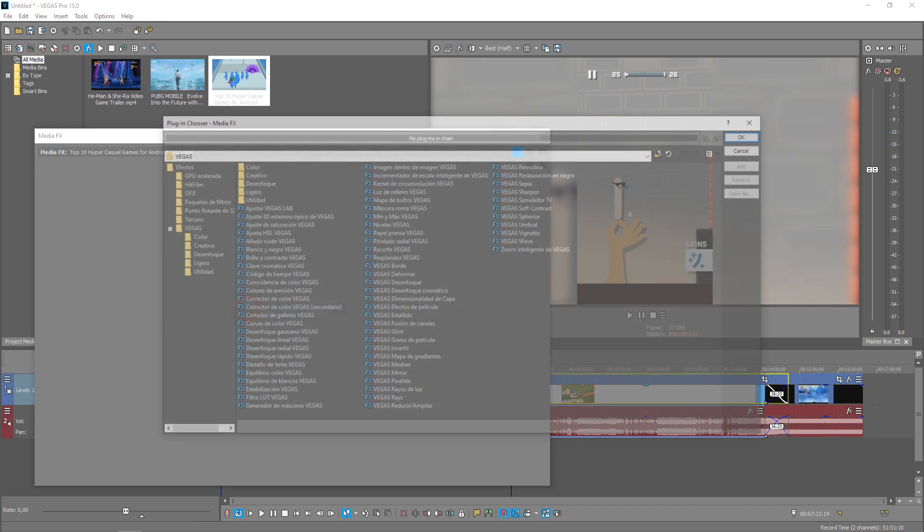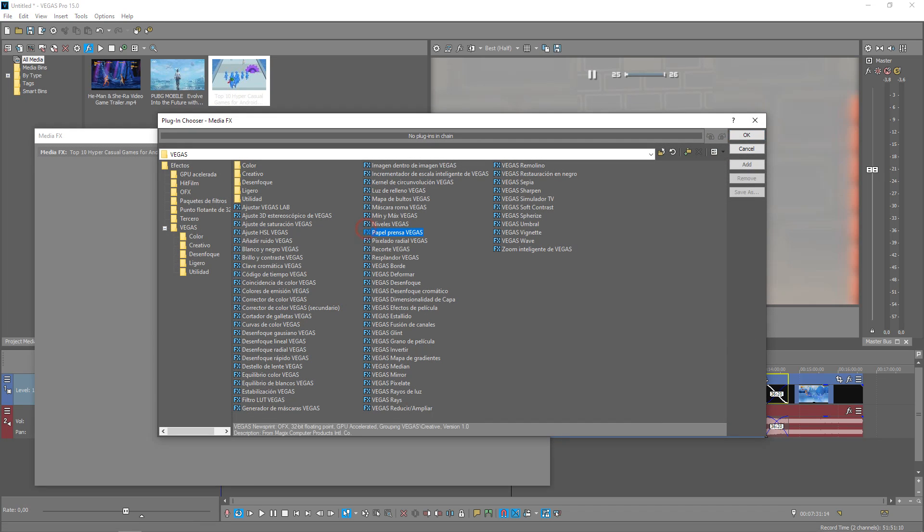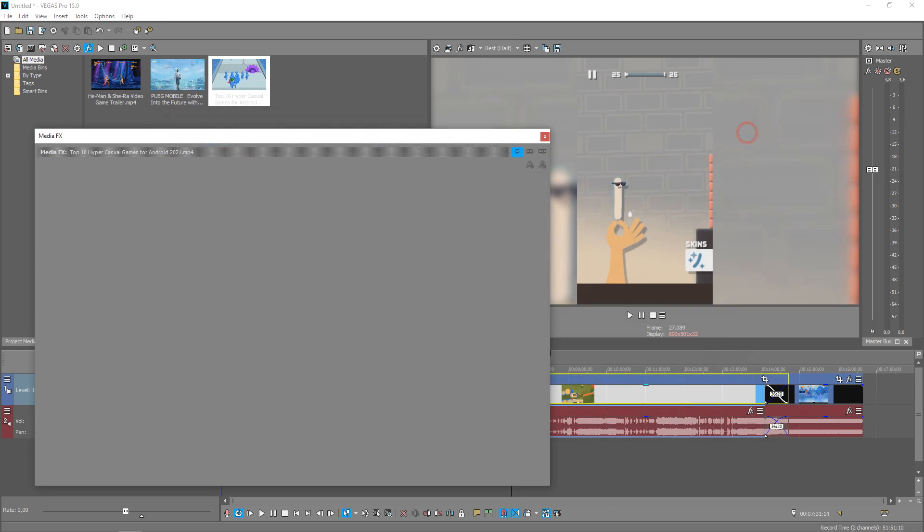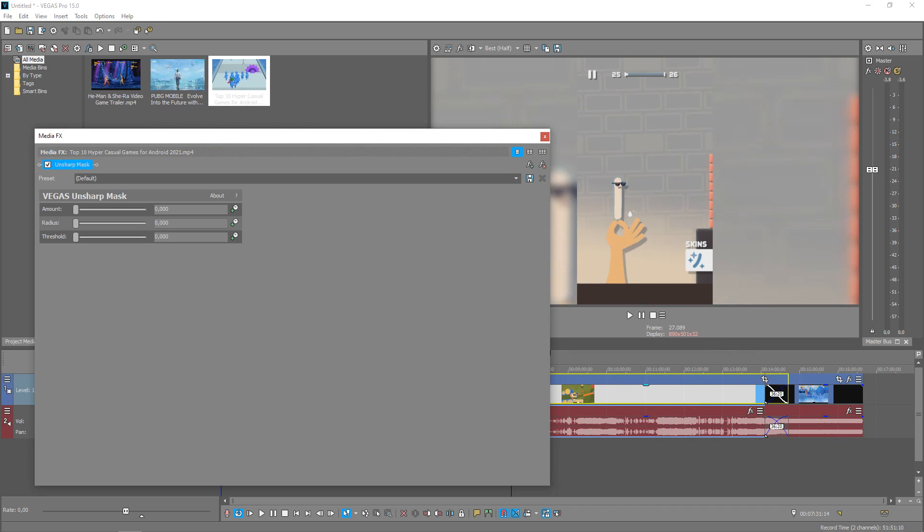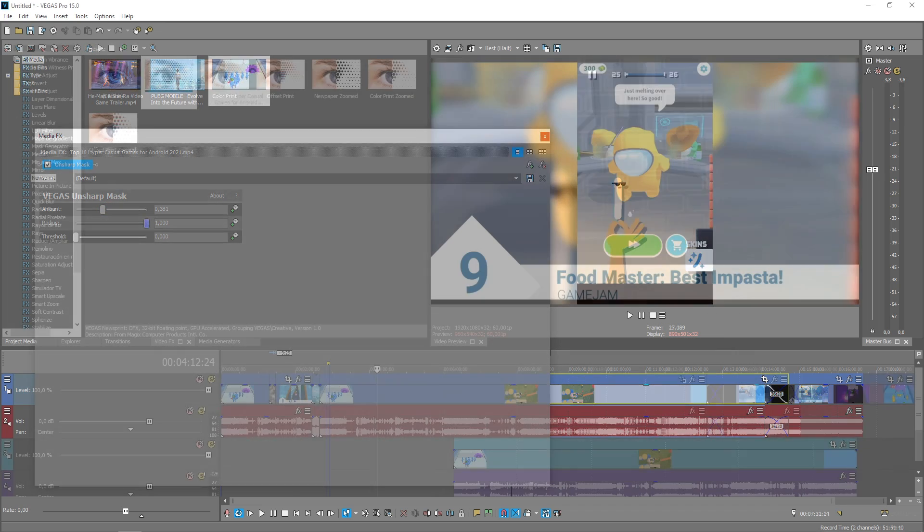As with Premiere, the product was split into two parts: Vegas Pro for professionals, and Movie Studio for amateurs and enthusiasts.